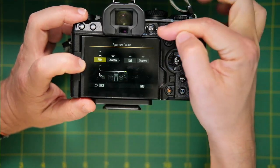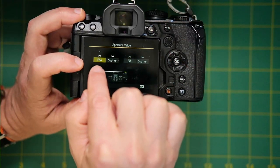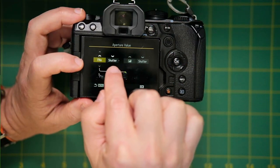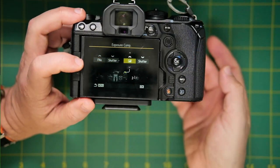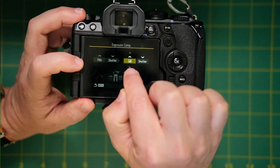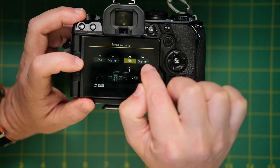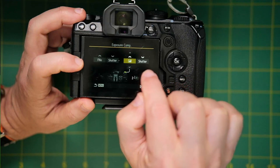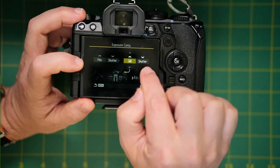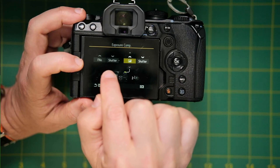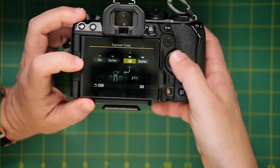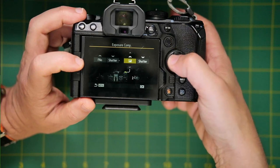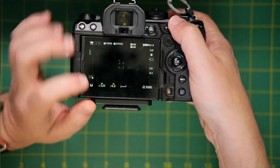And again, by default in lever position one, it's set to front dial is aperture, rear dial is shutter speed. But you can go over here and assign the front dial to exposure compensation and the rear dial to say shutter speed. And I always like the rear dial on the function two lever to match whatever I set the rear dial to the function one lever just so I don't get confused.